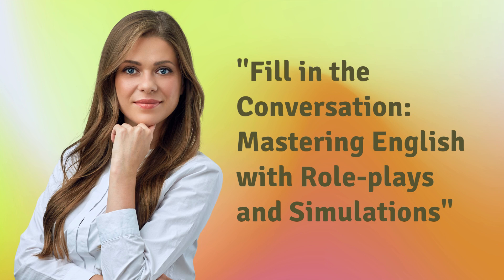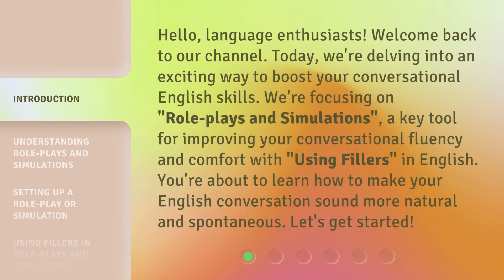Fill in the Conversation: Mastering English with Role Plays and Simulations. Hello, Language Enthusiasts. Welcome back to our channel. Today, we're delving into an exciting way to boost your conversational English skills. We're focusing on role plays and simulations, a key tool for improving your conversational fluency and comfort with using fillers in English. You're about to learn how to make your English conversation sound more natural and spontaneous. Let's get started.